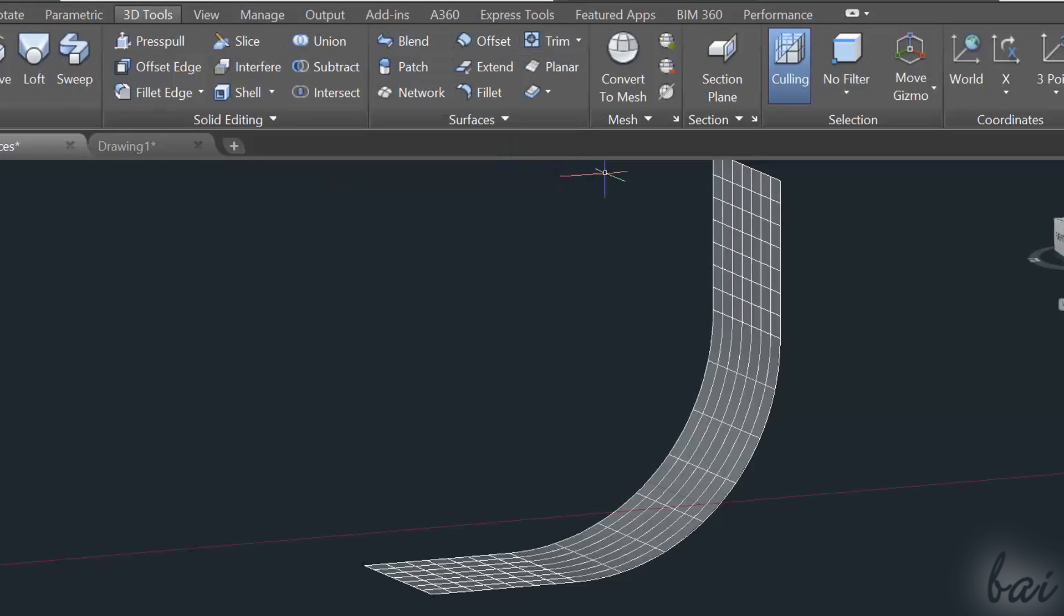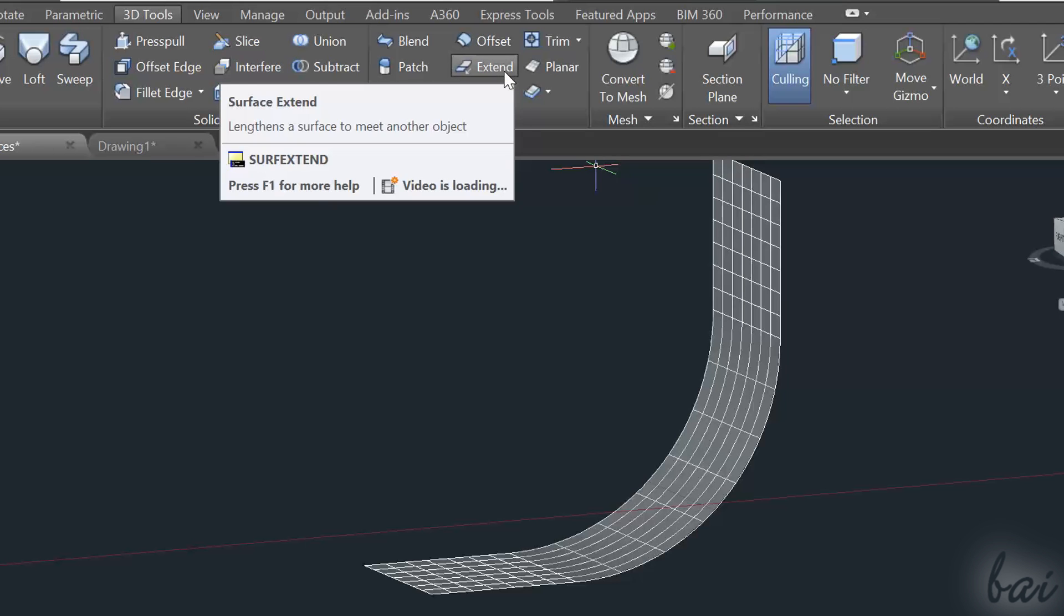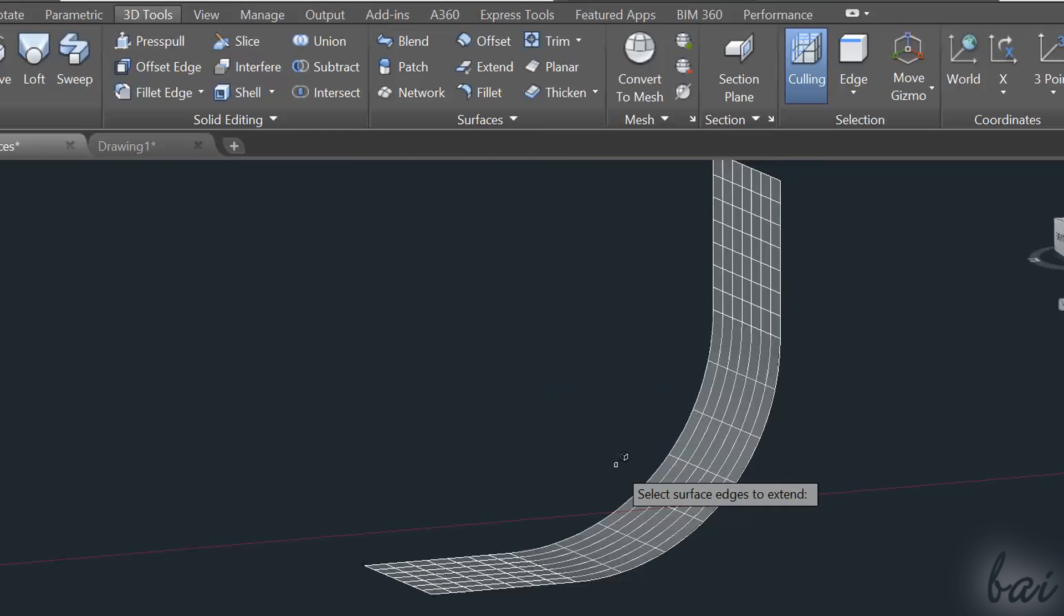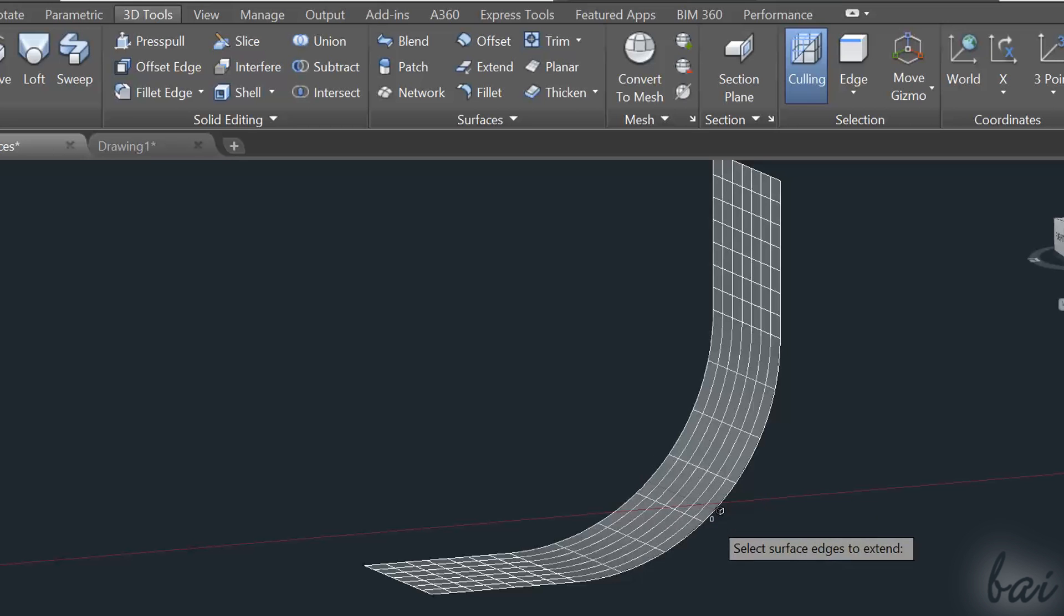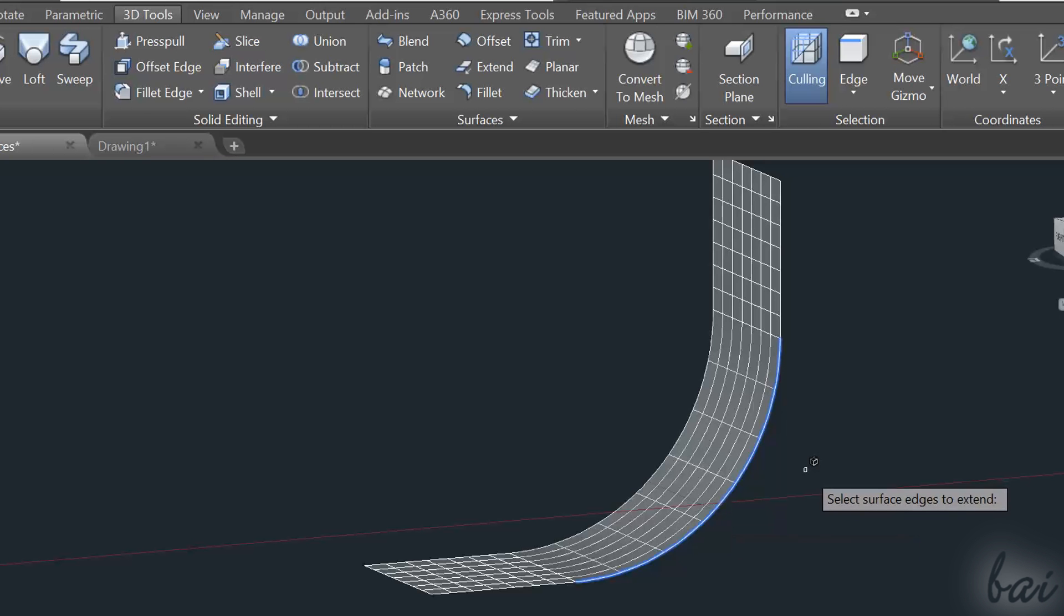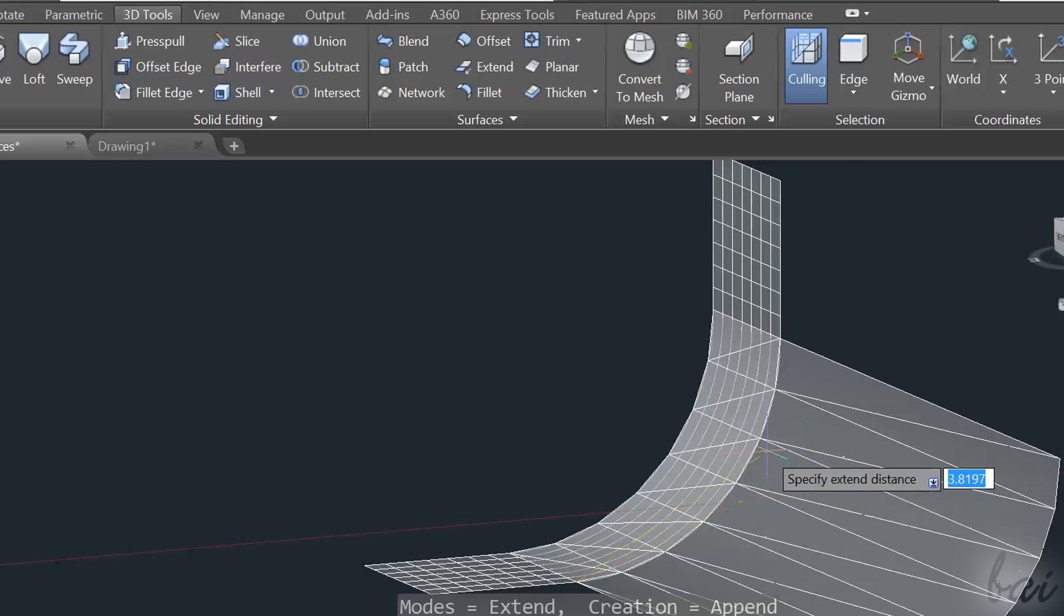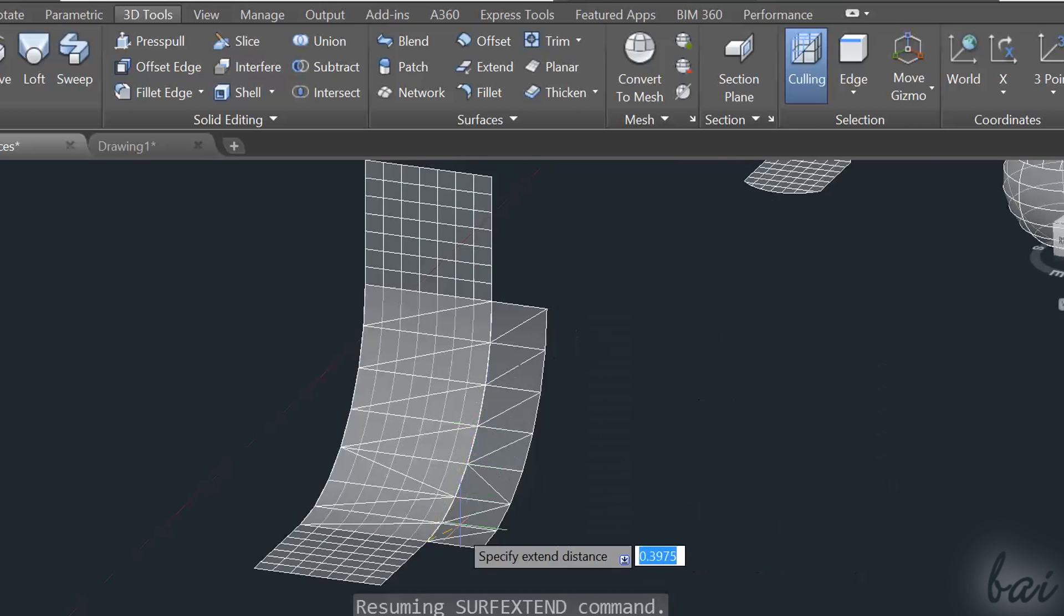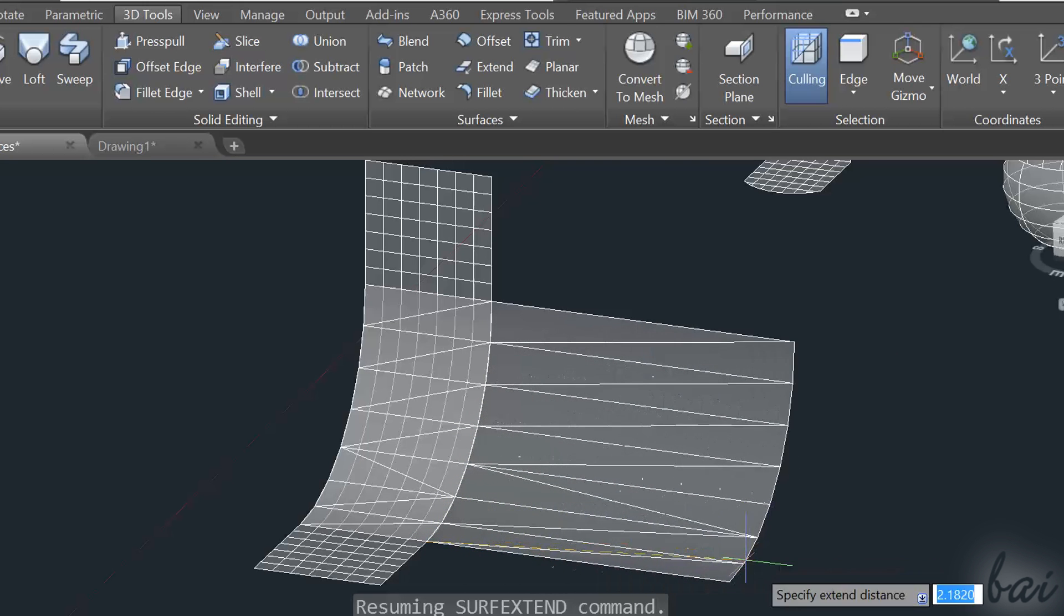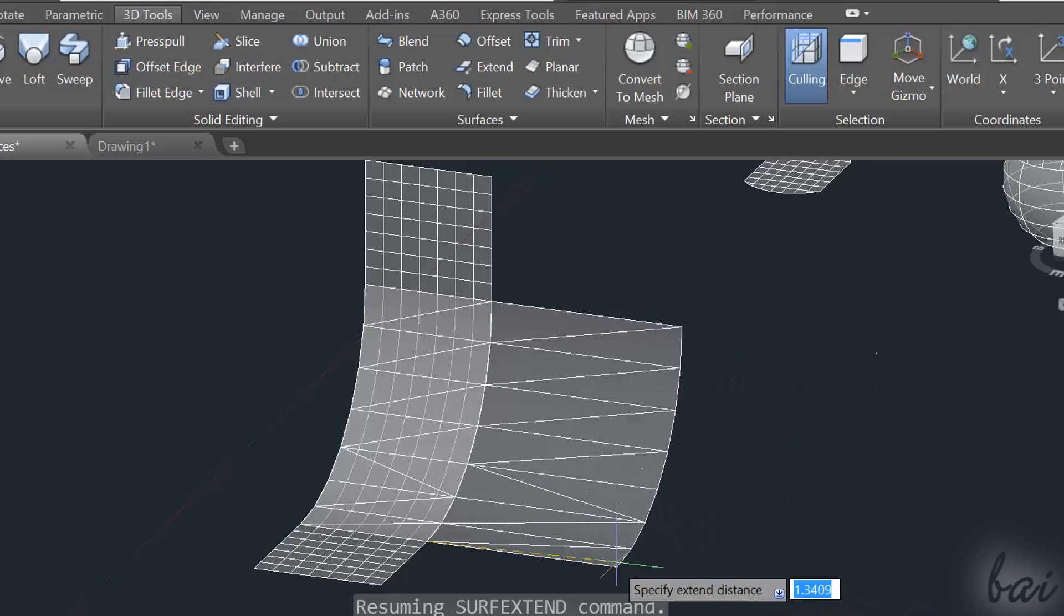The Extend tool is used to extend a surface along one of its sides, without changing its shape. Just select one or more consecutive sides, apply with Enter, and then drag to define how much you need to extend.